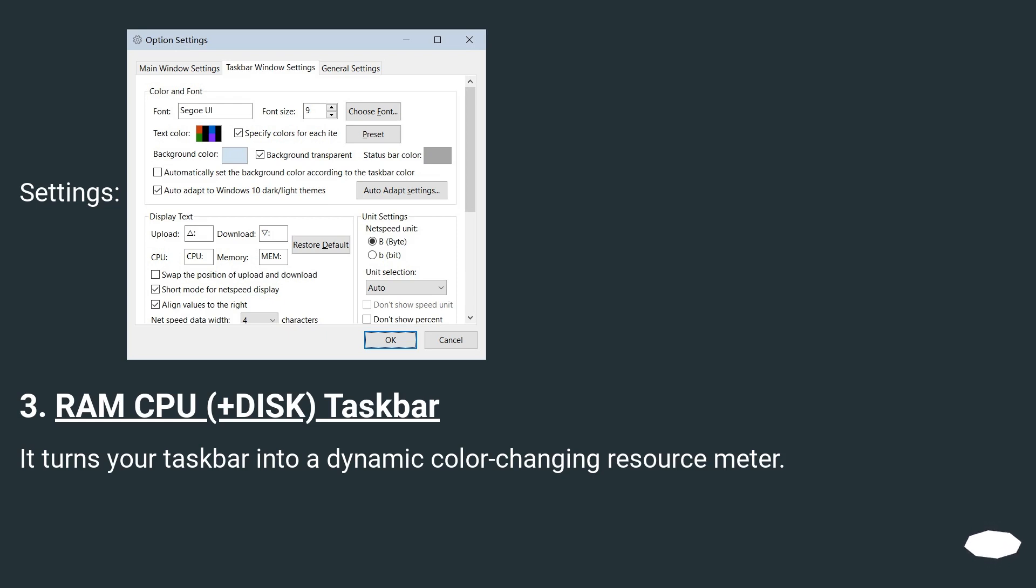RAM CPU plus disk taskbar. It turns your taskbar into a dynamic color-changing resource meter.